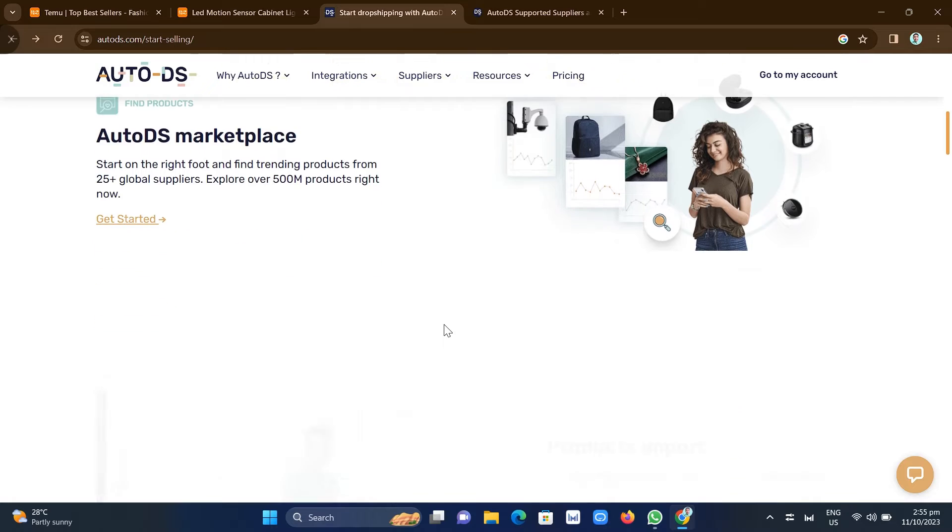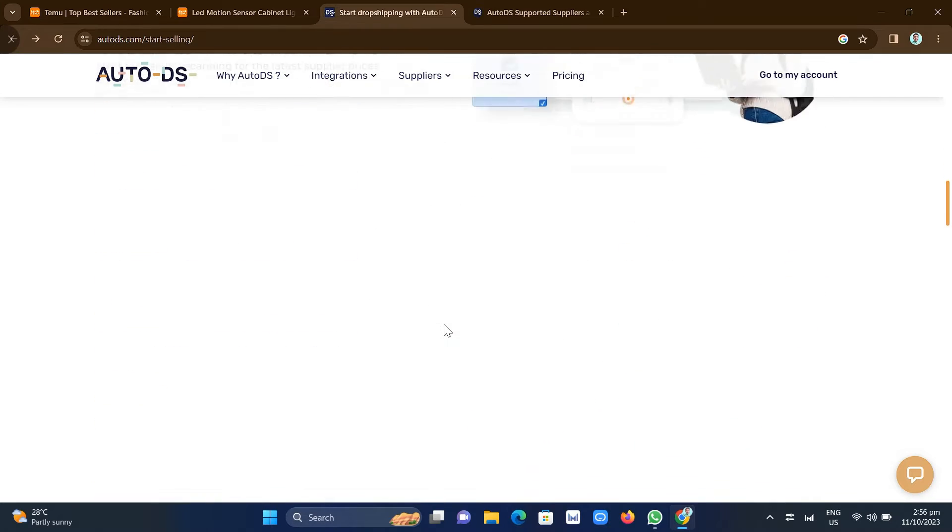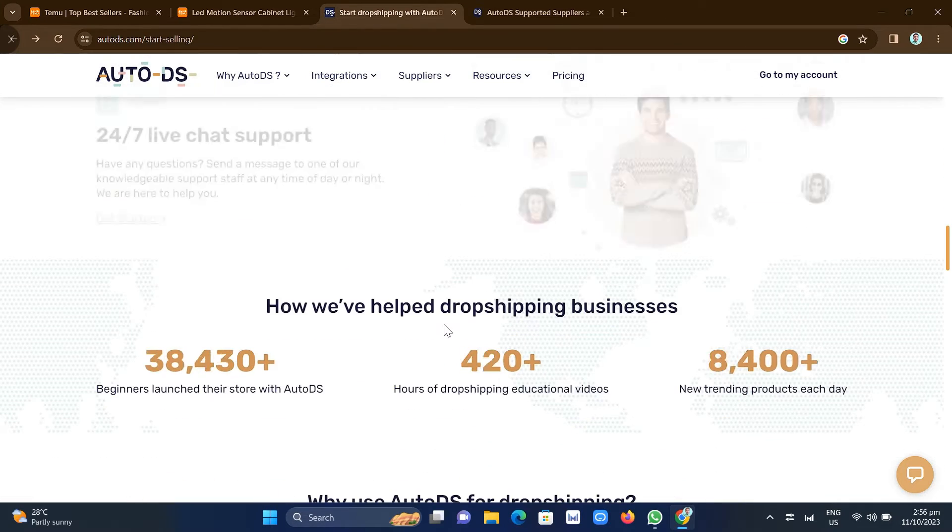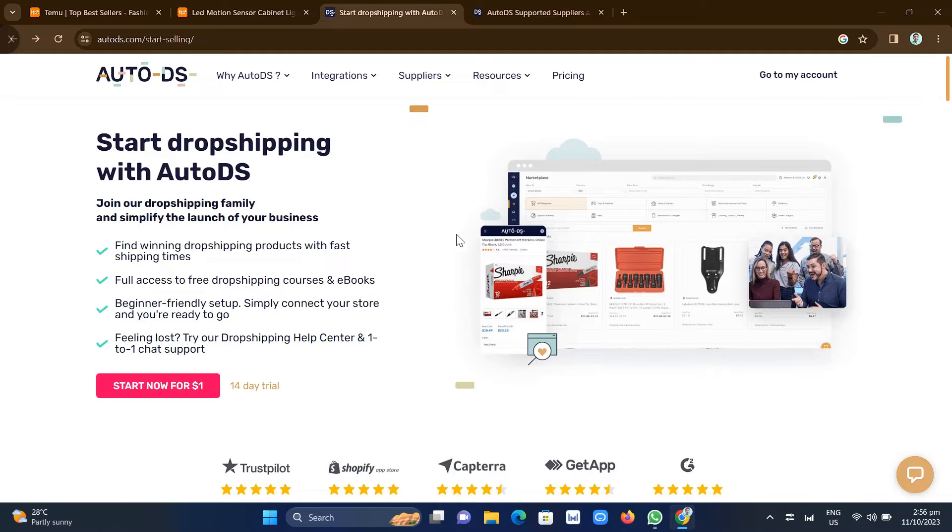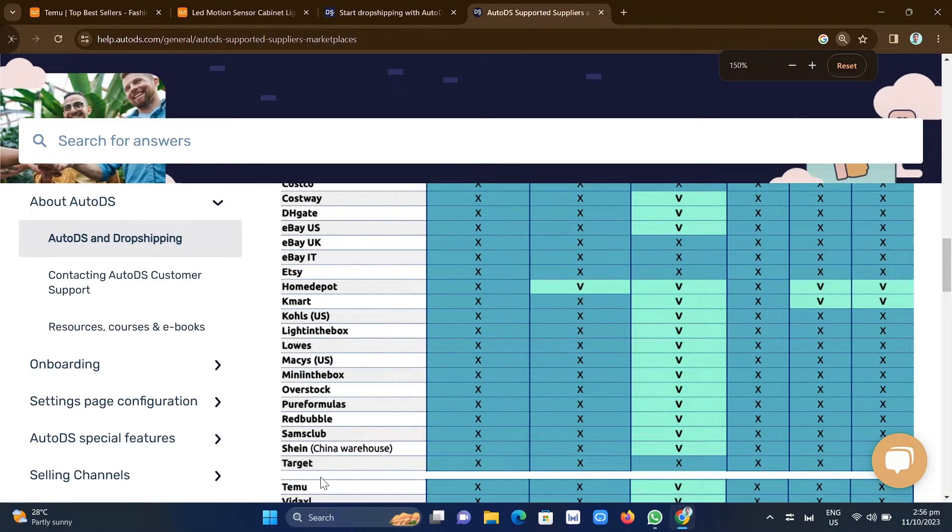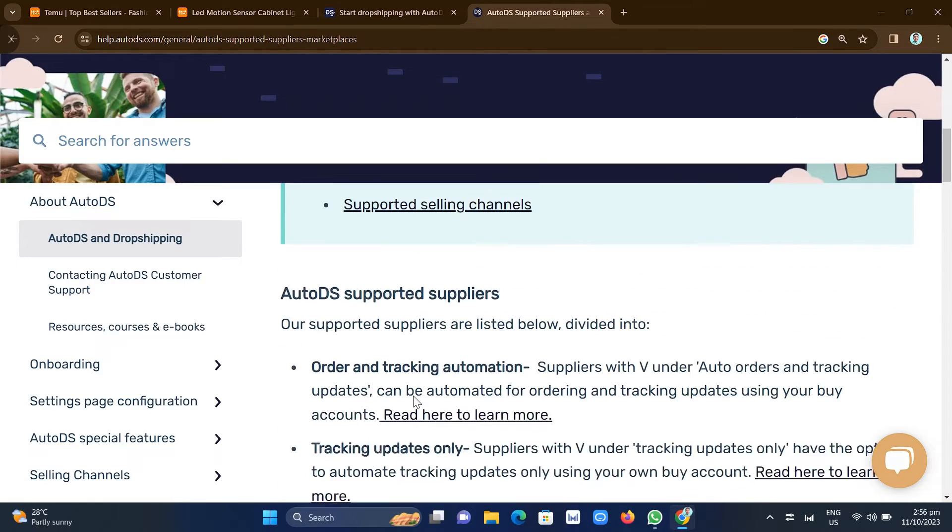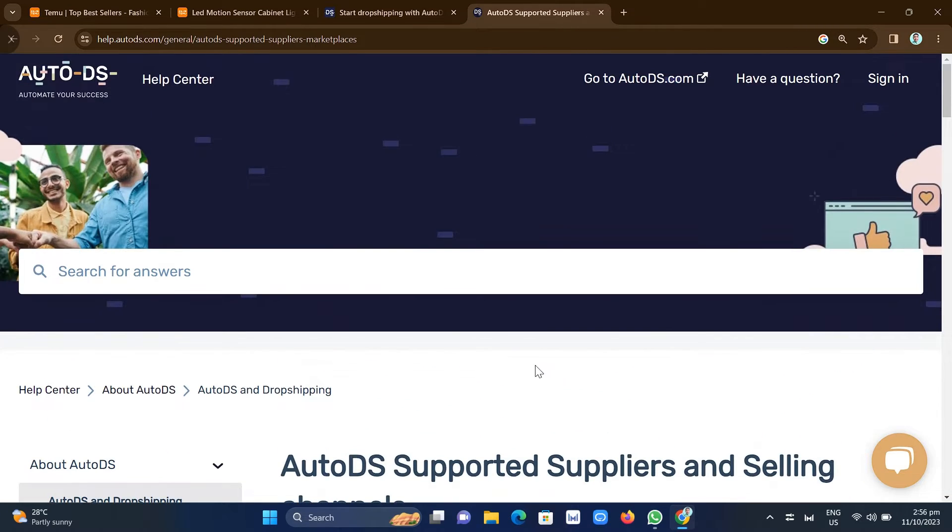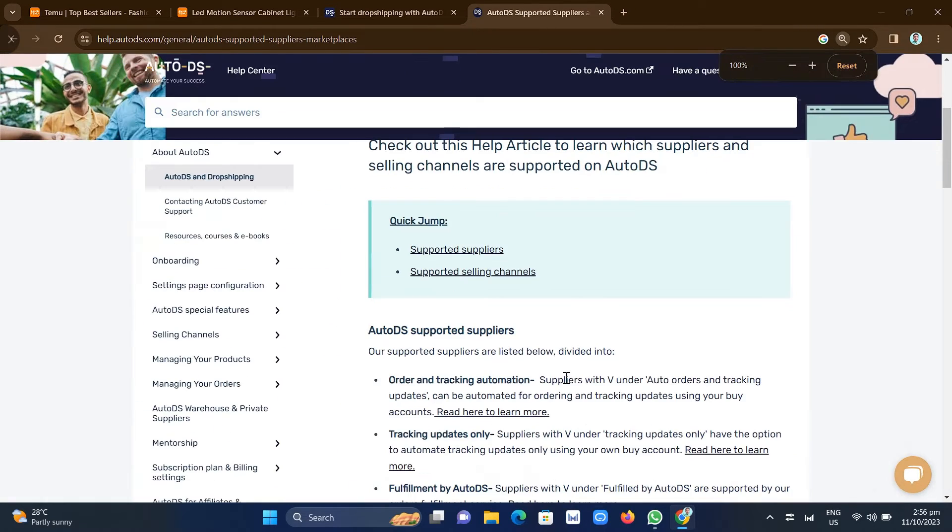So as we all know, many are using this AutoDS for their dropshipping company. So if we take a look at AutoDS, one of their suppliers right here is Temu. So you can see the supported suppliers and selling channels.